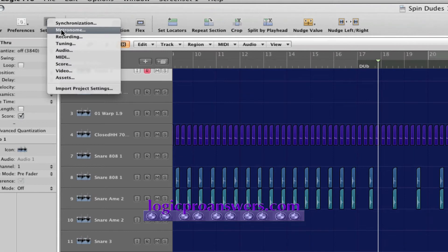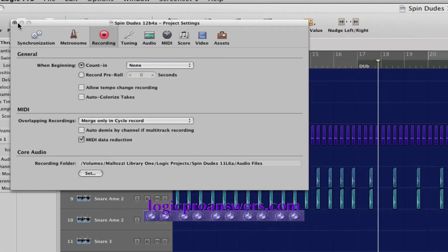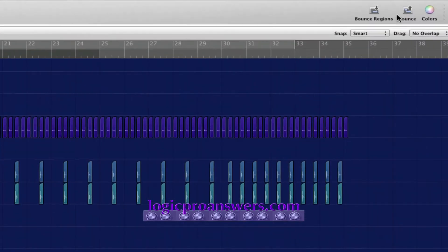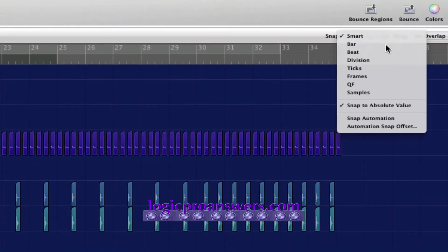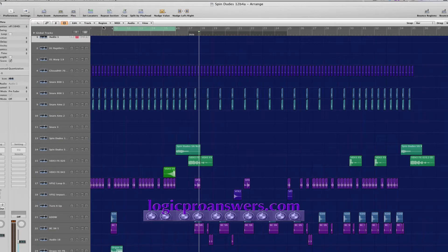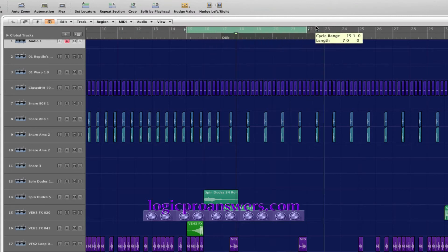In that case, we can set the count-in to none, set the snap mode to bar, then click and hold and drag on the upper half of the time ruler to turn on cycle mode and set a cycle range to include the desired amount of count-in. For example, if the artist will start their performance at bar 17 with a two-bar count-in, set the cycle range like so.